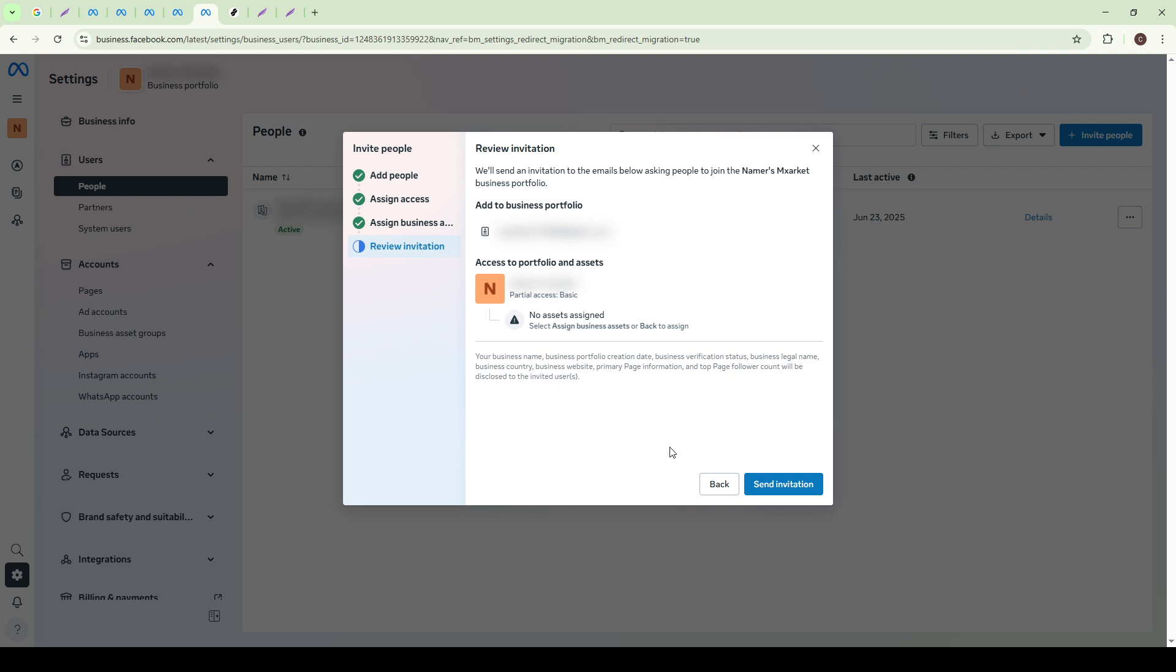And there you have it. By following these steps, you can efficiently manage who has access to your meta-business assets, ensuring smooth collaboration while maintaining security and control over your business's digital presence. Remember, regular reviews of user access are a good practice to ensure your business remains secure. Thank you for joining me today, and I hope you found this guide helpful.